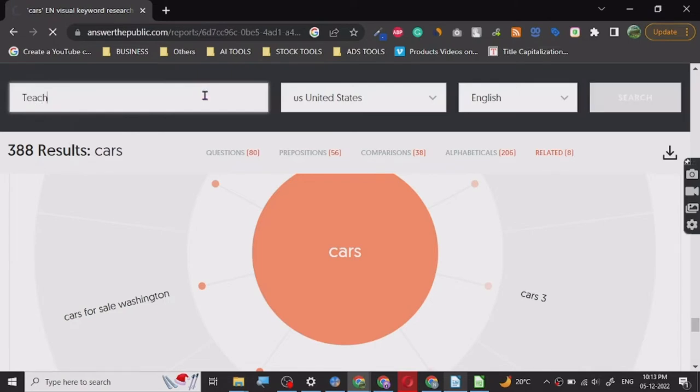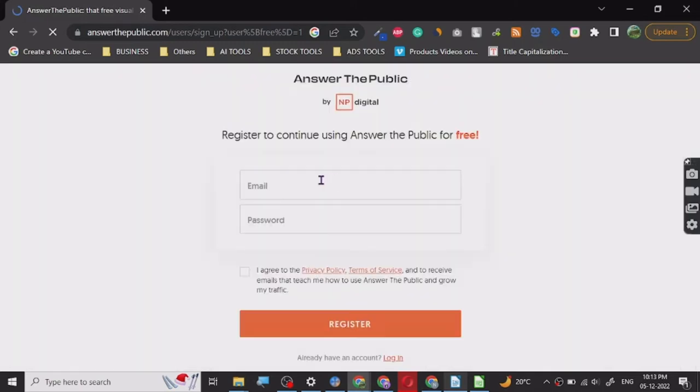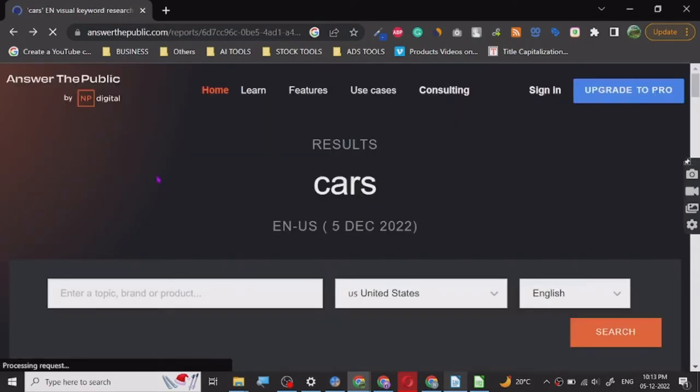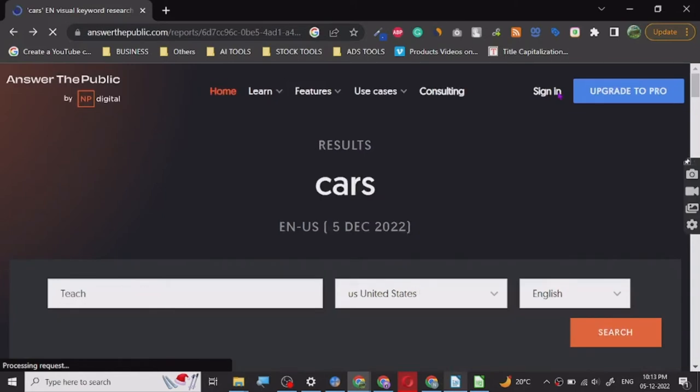All right, so we have to register to search. Do I have an account? I think I don't have an account, but we have to log in and I think I have a login. Let me just check. All right, one second. Let me just log in and restart the video.